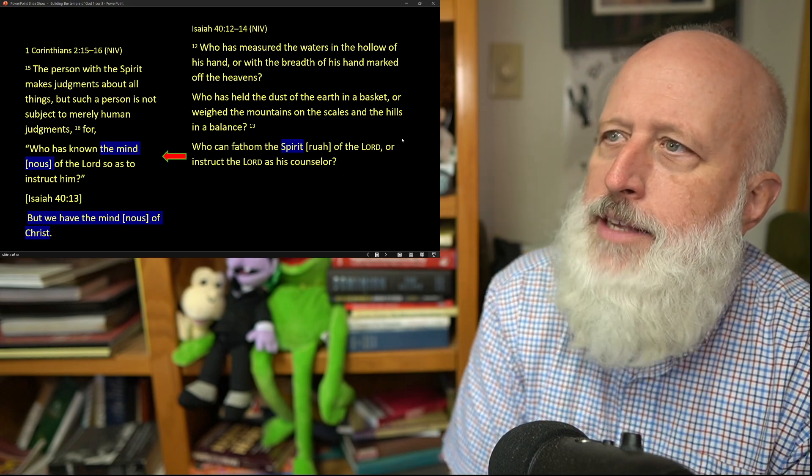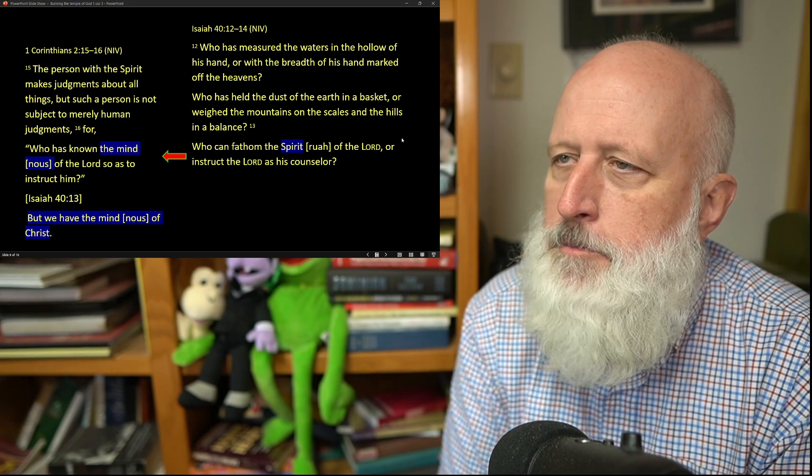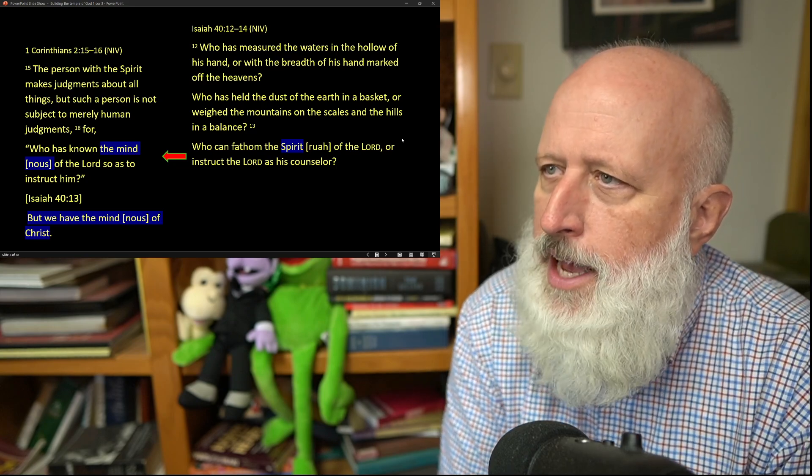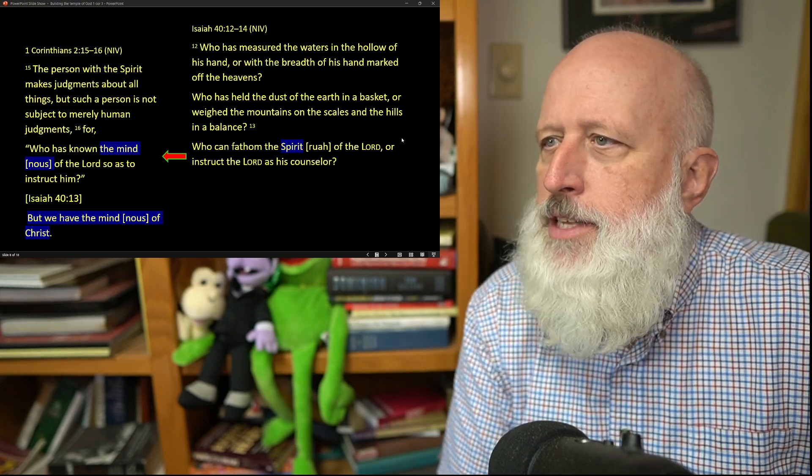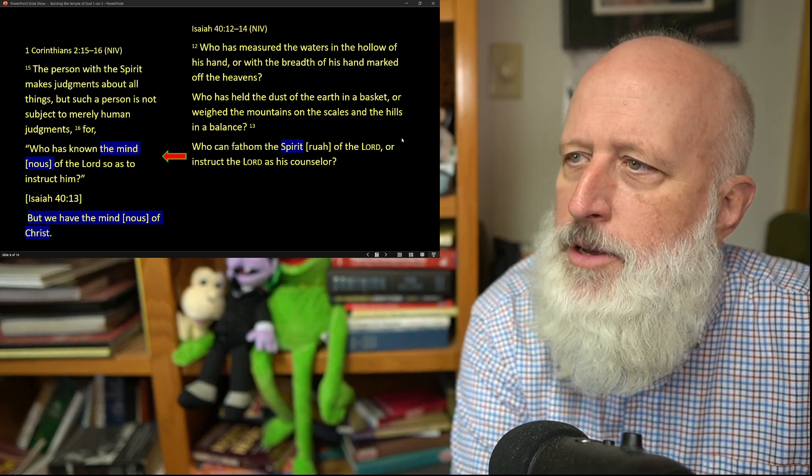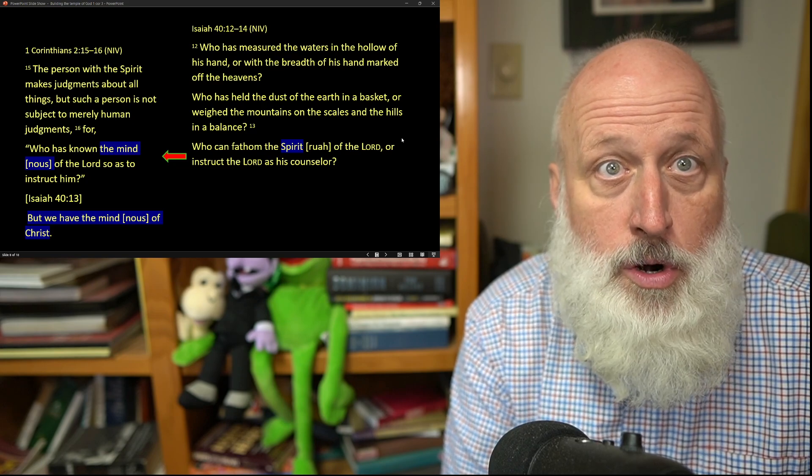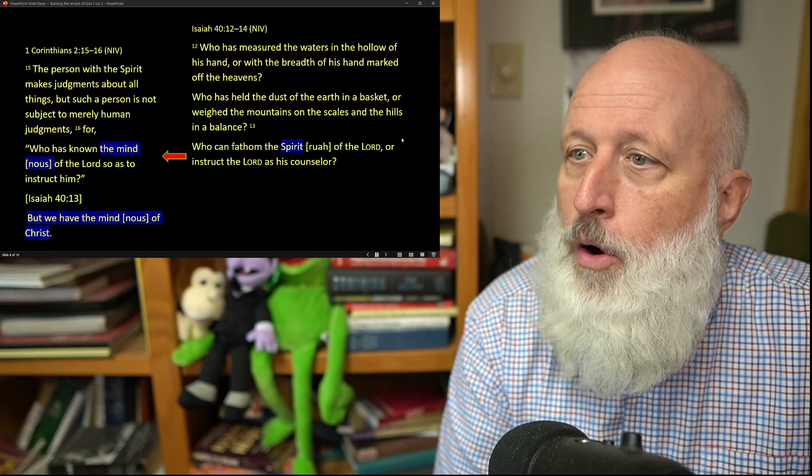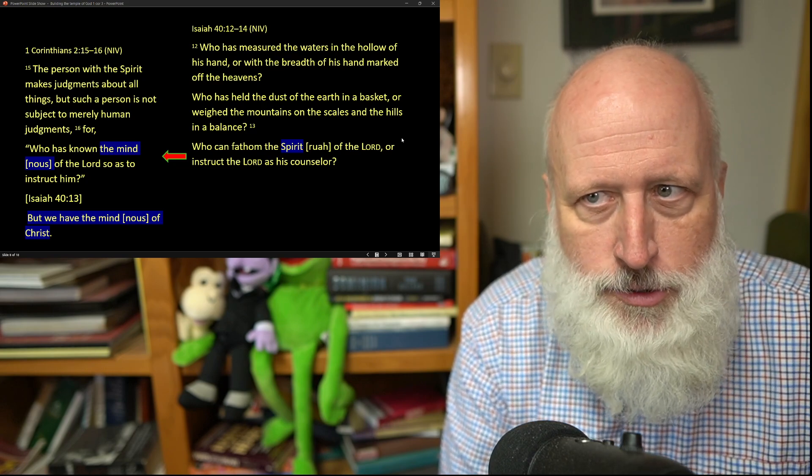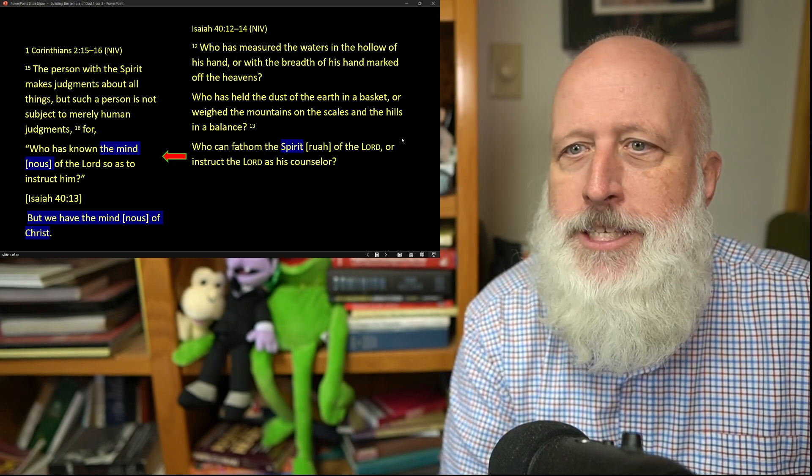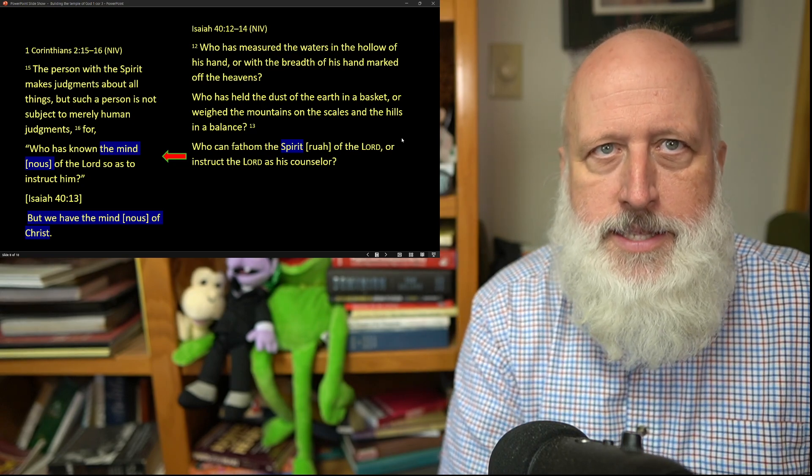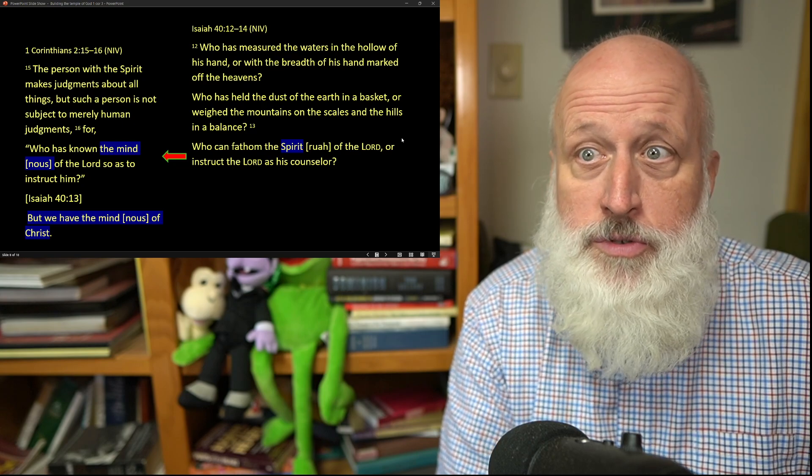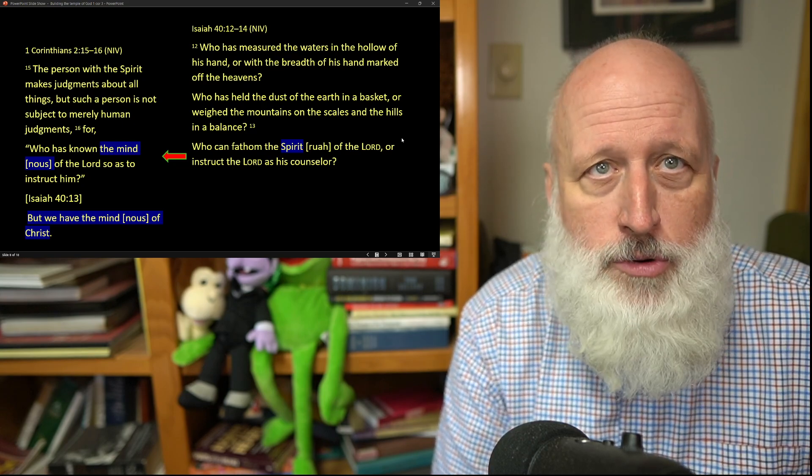Who has measured the waters of the hollow of his hand, or with the breath of his hand marked off the heavens? Who has held the dust of the earth in a basket or weighed the mountains on the scales and the hills in a balance? Who can fathom the spirit of the Lord, the ruach of the Lord, or instruct the Lord in his counsel? Paul takes this quotation and changes the word from spirit to mind. This is the mind of Christ, and so then he concludes this section, but we must have the mind of Christ.